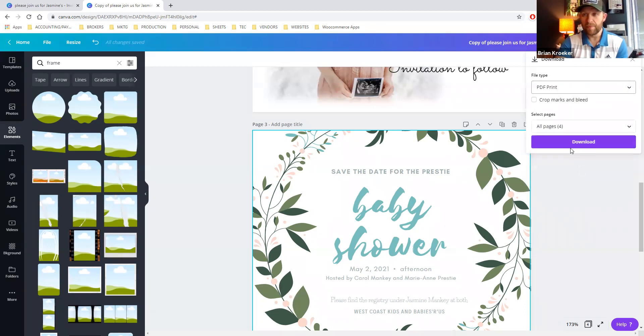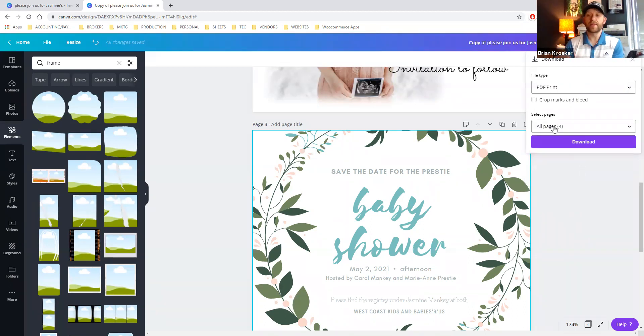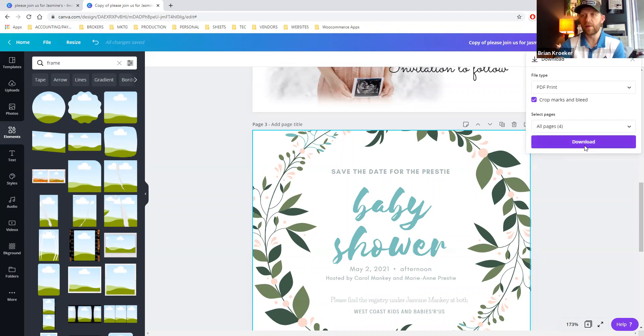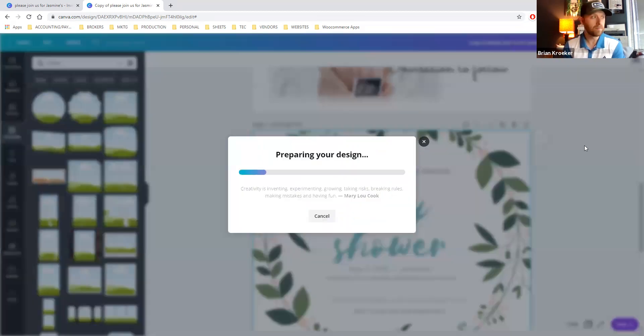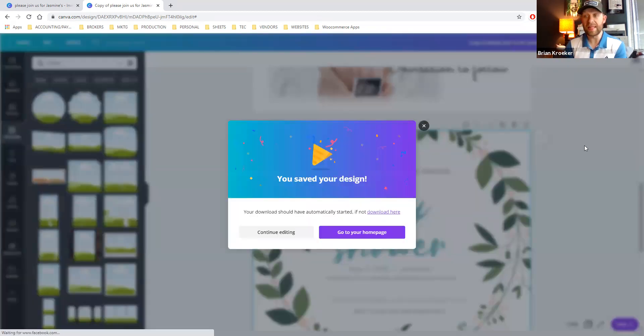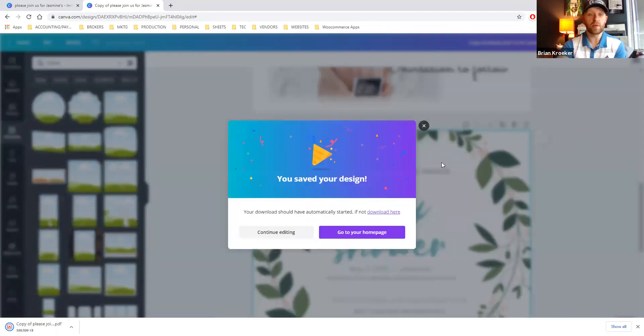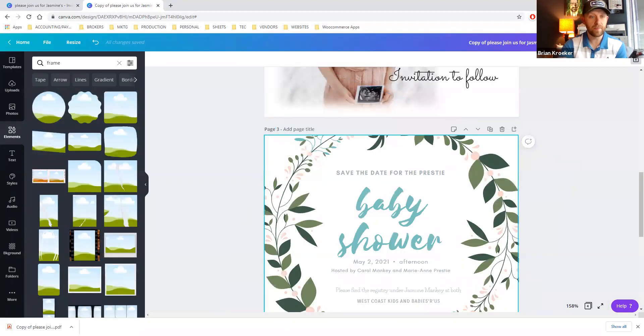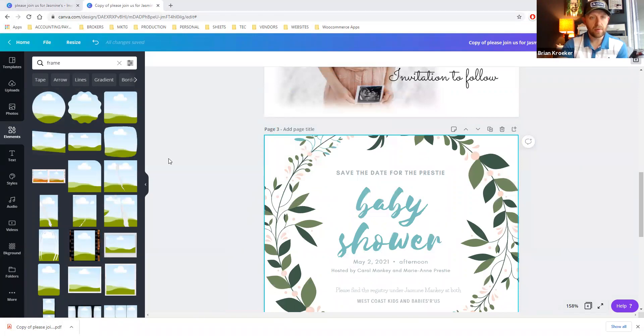So we do that one. And then if you're ever ordering this for printing, it's really helpful for the print company if you checkmark this box here, crop marks and bleed, and then you can simply hit download. And then the next step, stay with me, we're going to get this ordered online. So continue editing. So we can go take a look at our file that loads.